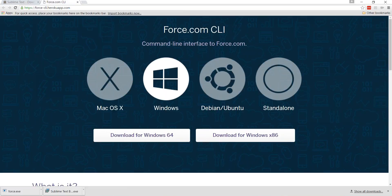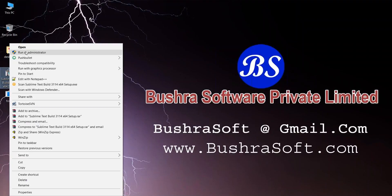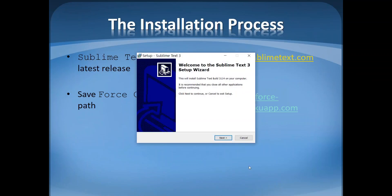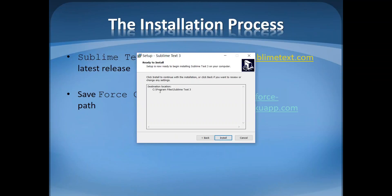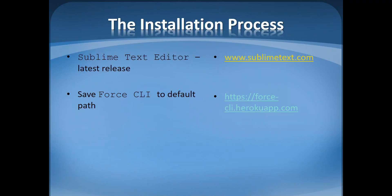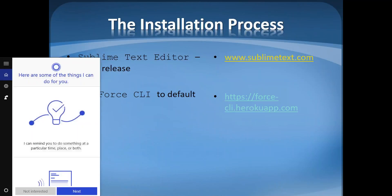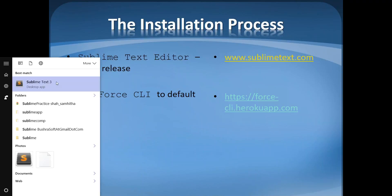We have just downloaded both files. Let's install Sublime Text editor. The install path will be Program Files > Sublime Text 3, because we need to move Force CLI there. Fine — Sublime Text 3 is now installed.